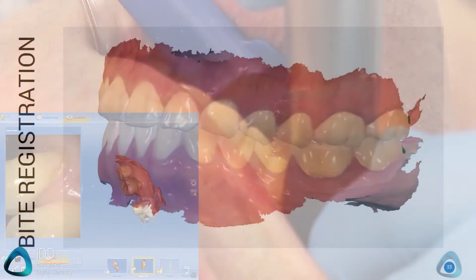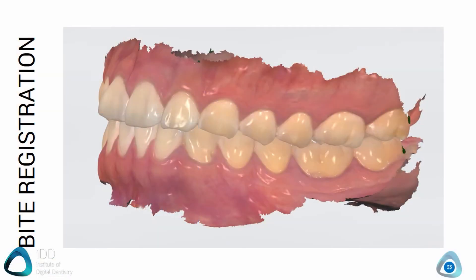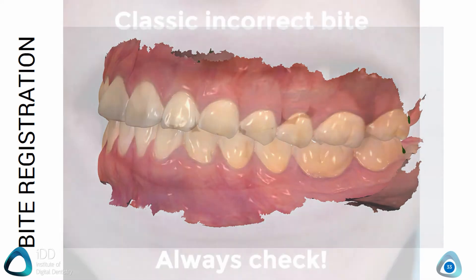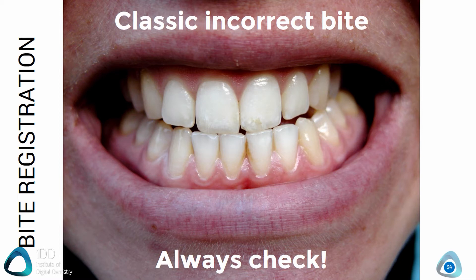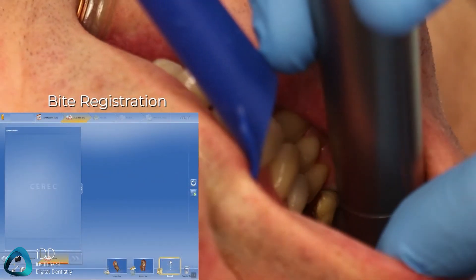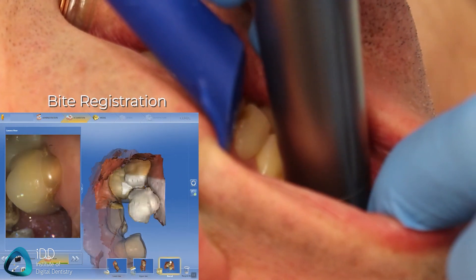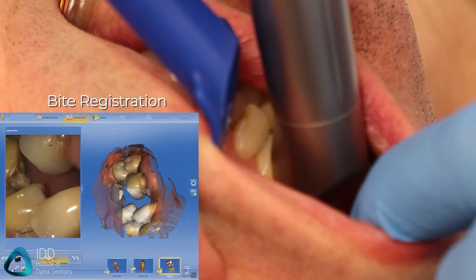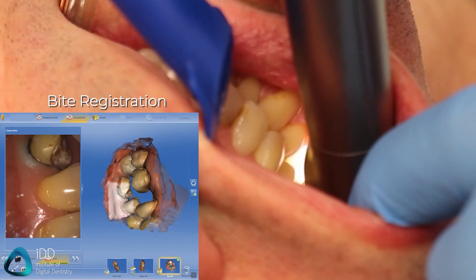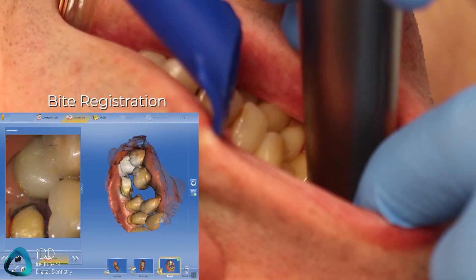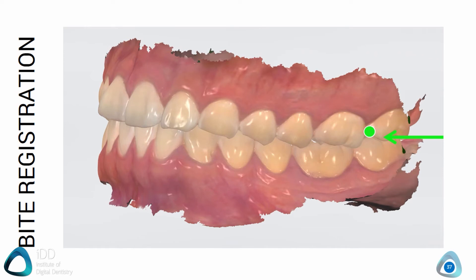The last part of the puzzle is the bite registration, which aligns the top and bottom scans. Make sure the patient is biting properly — this can be more difficult for patients that are numb. The easiest way is to tell them to bite hard on their back teeth. Once they are biting, tell the patient you will slide the scanner between their cheeks and not to worry or open their mouth. Once the patient is biting down, place the scanner as posteriorly as you can, facing the occlusal table.